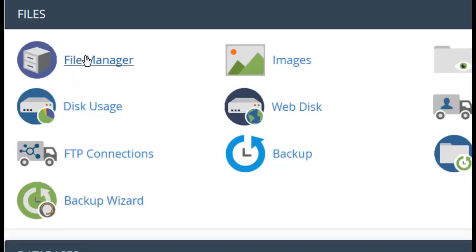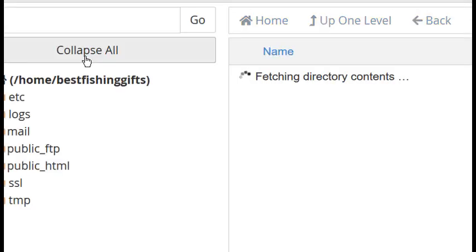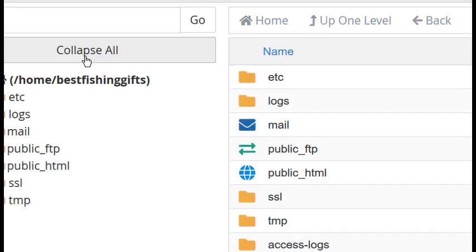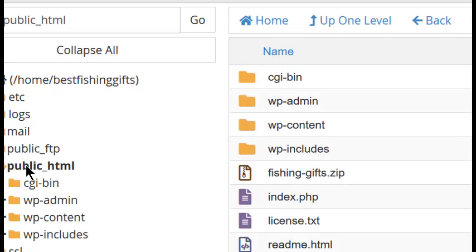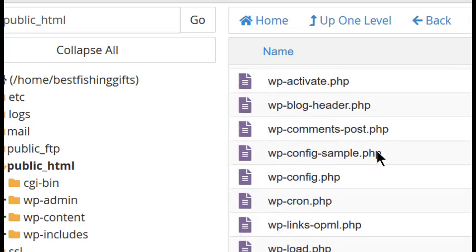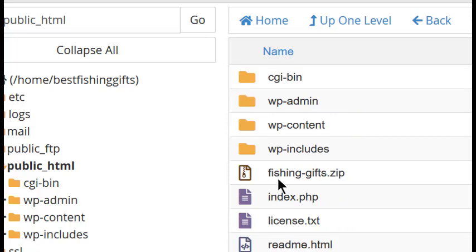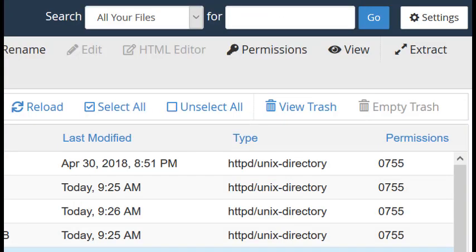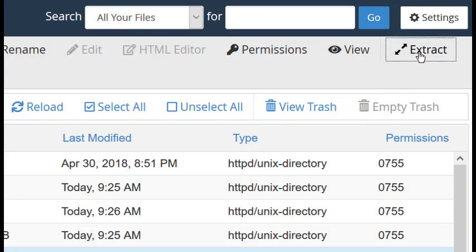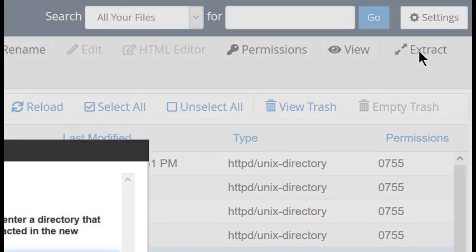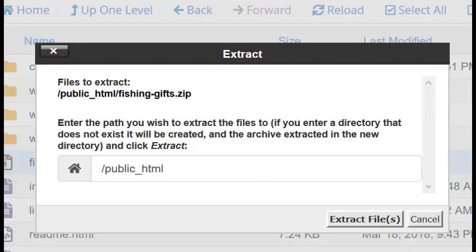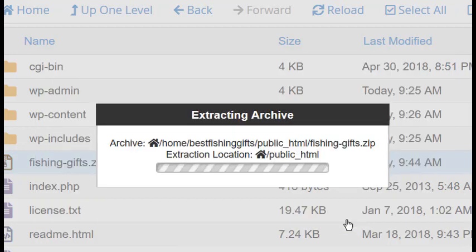Log into your cPanel and choose File Manager, and then double-click on Public HTML. Here, you'll see the zip file. Highlight it, and then scroll to the top of File Manager and click on Extract. Make sure that Public underscore HTML appears in the box, and click on Extract Files.